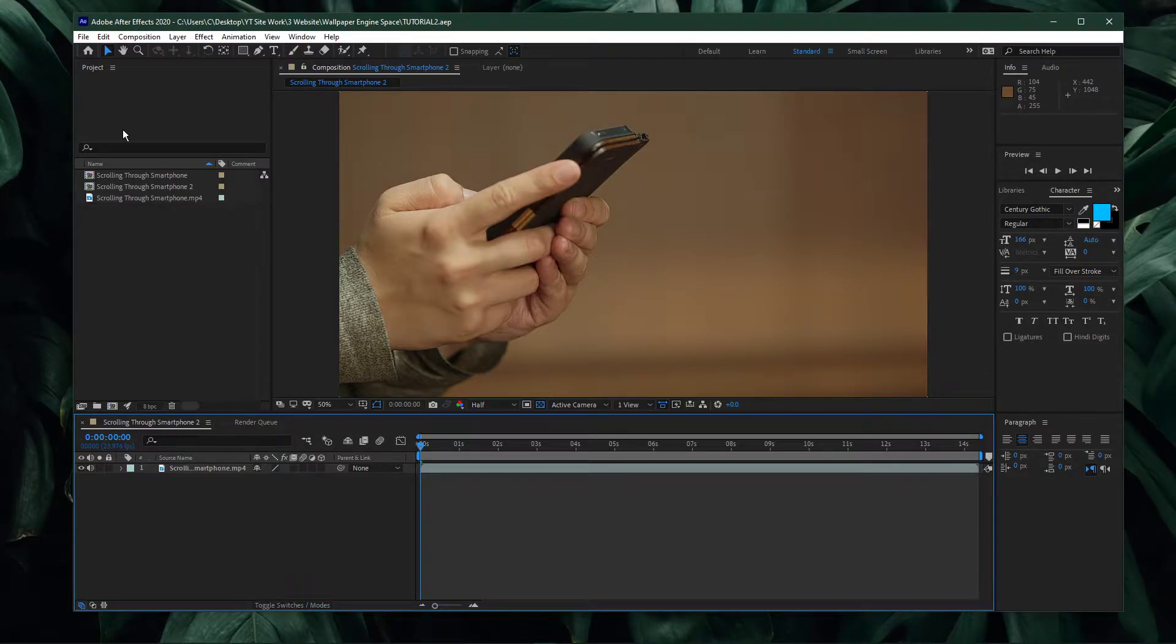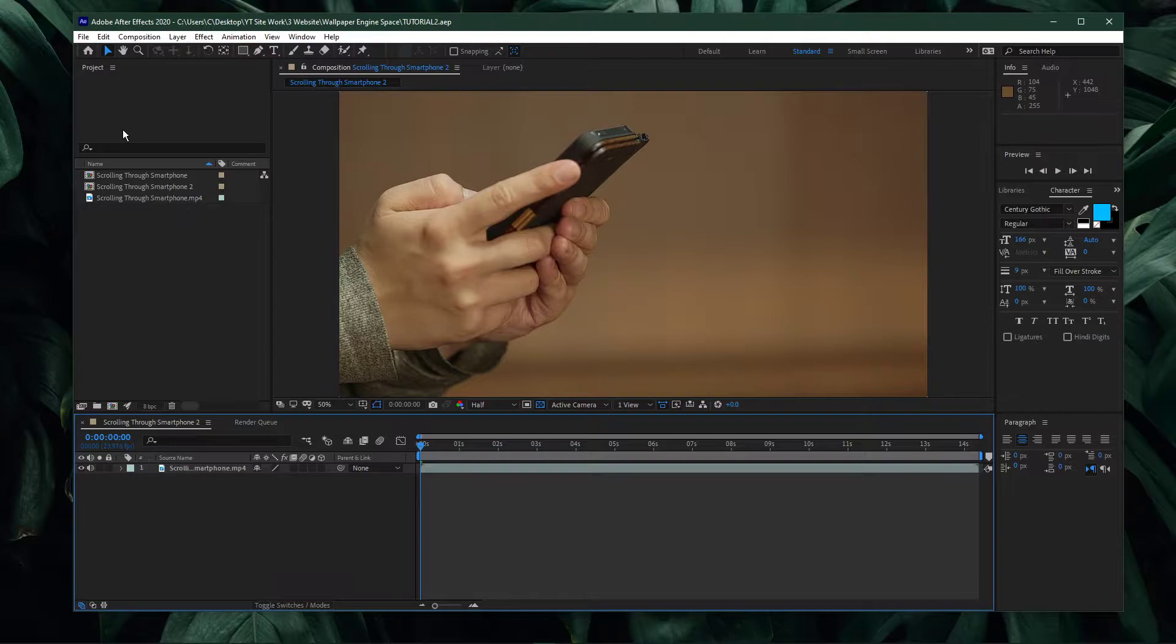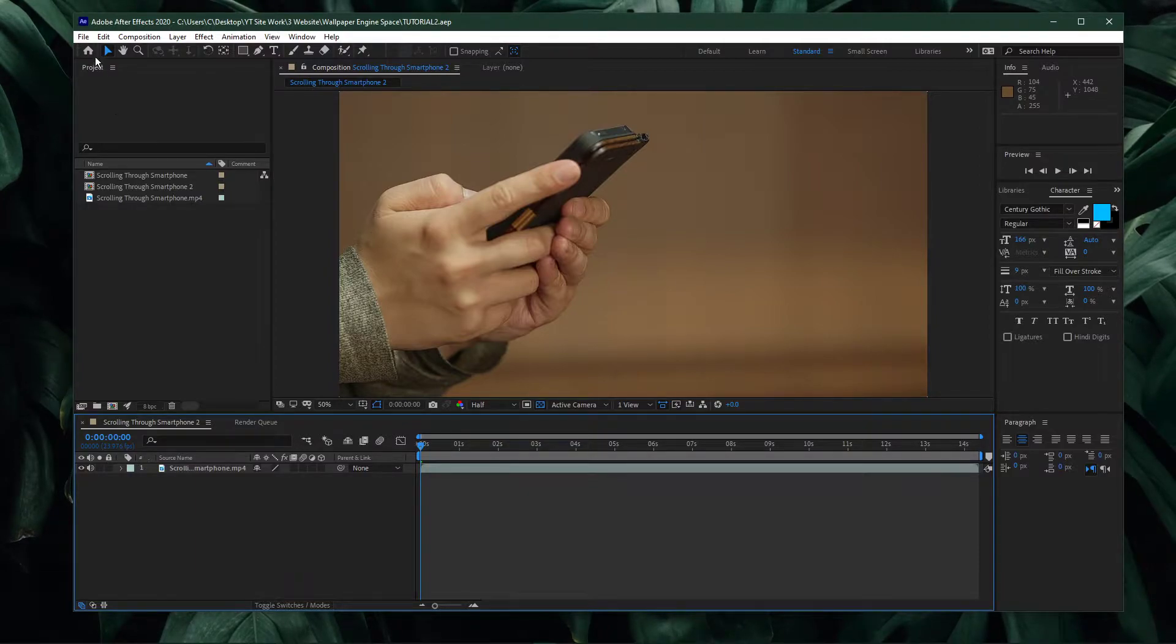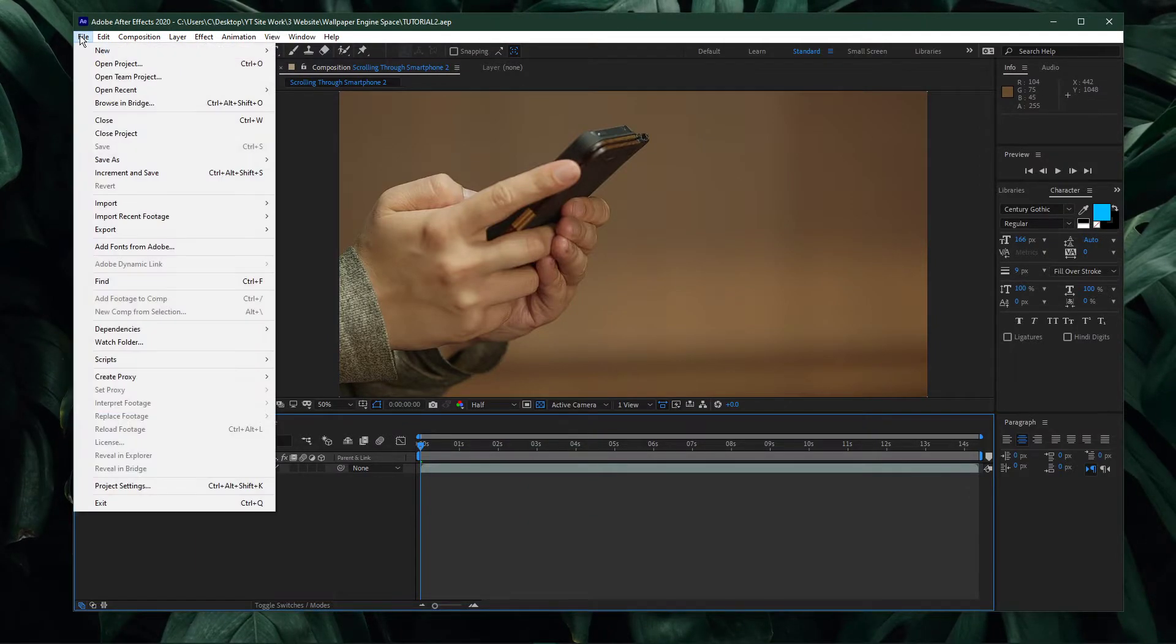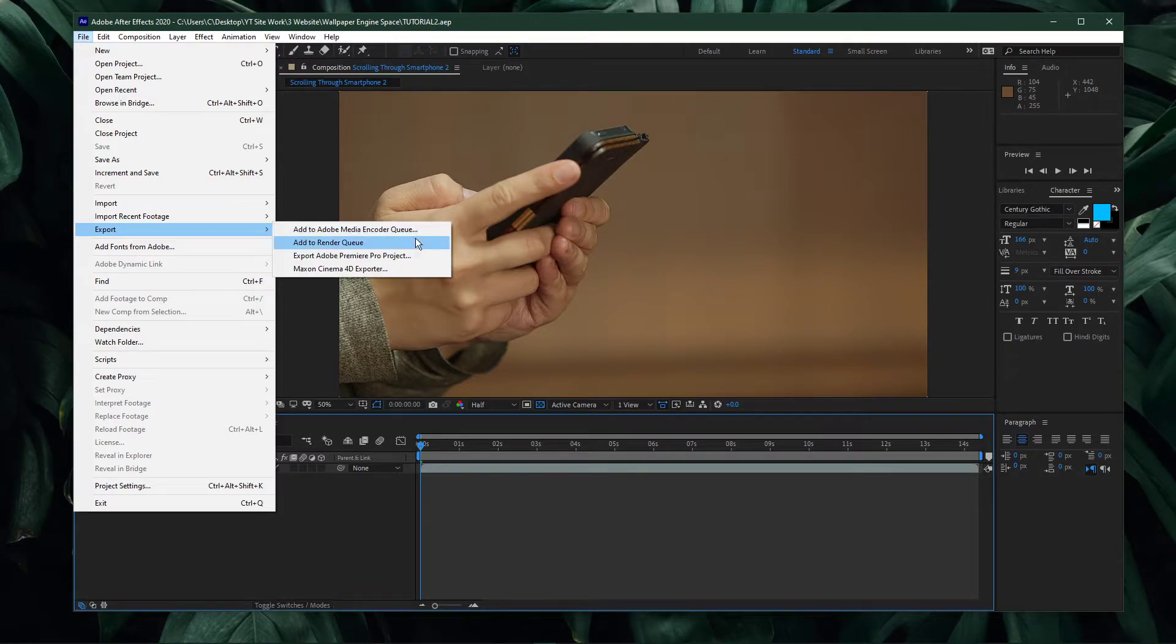After making your last changes, make sure to save your project before you decide to export it. When this is done, navigate to File, Export and then Add to Render Queue.